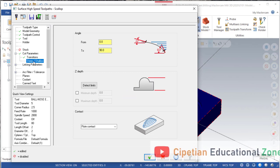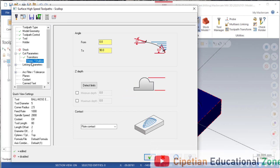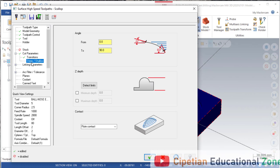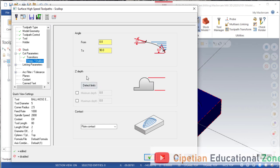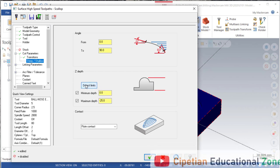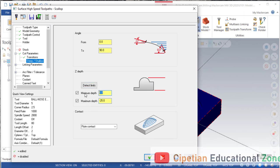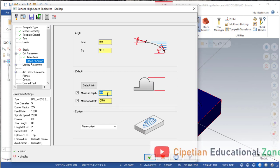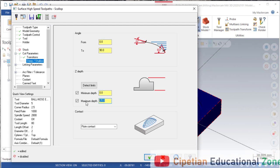The next one is steep and shallow. Steep and shallow means what is the last depth for the cutting — it is a Z limit. When we click on 'detect limit,' it automatically detects from the selection of our part. Our part total thickness is minus 25mm, so it is automatically selected.